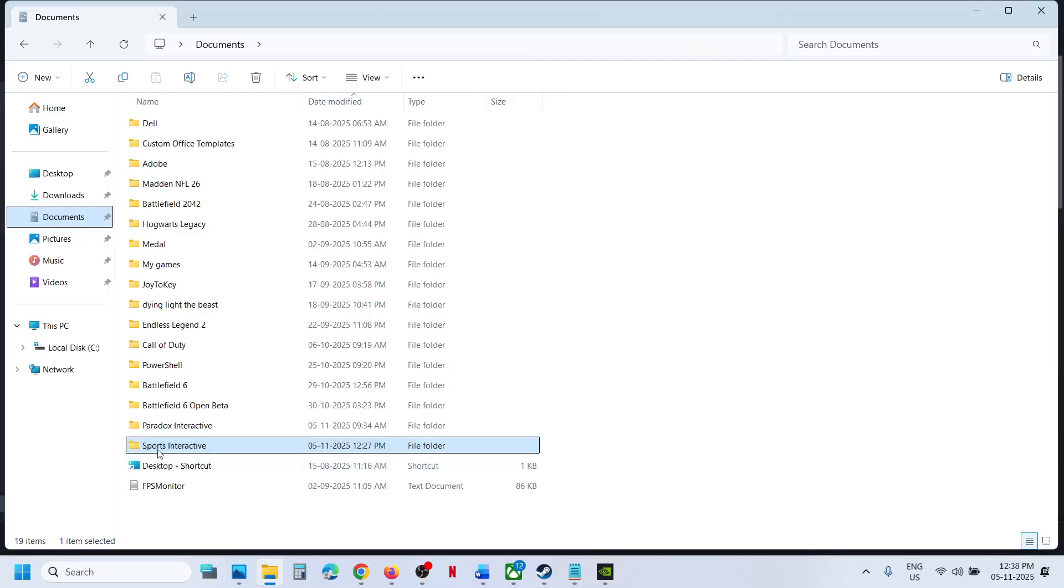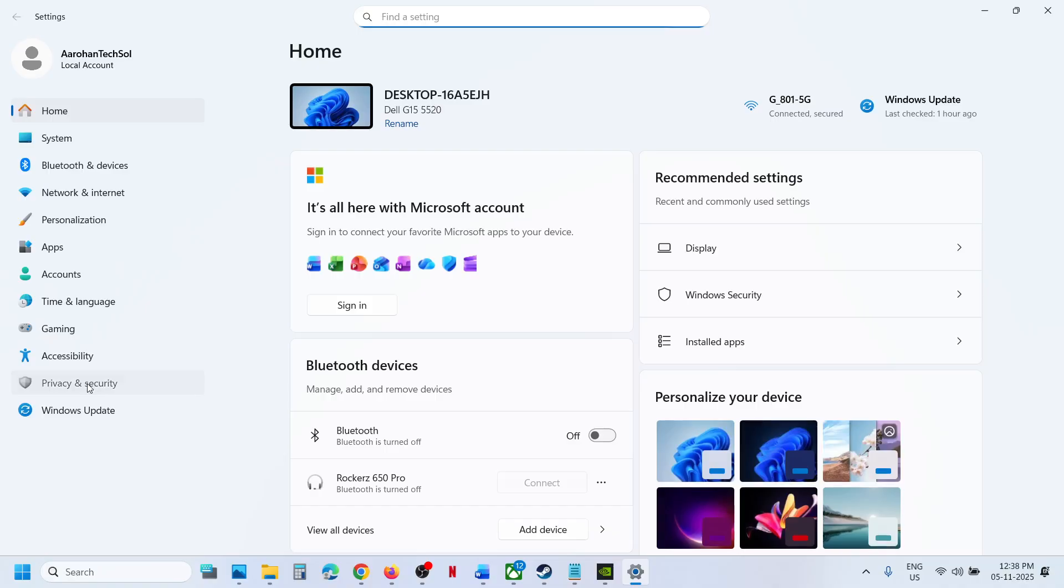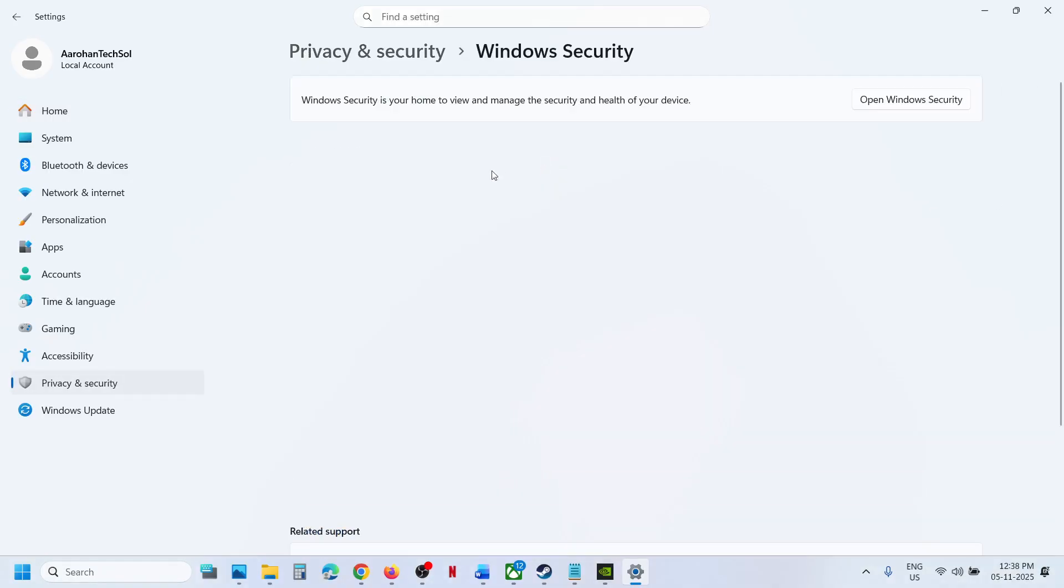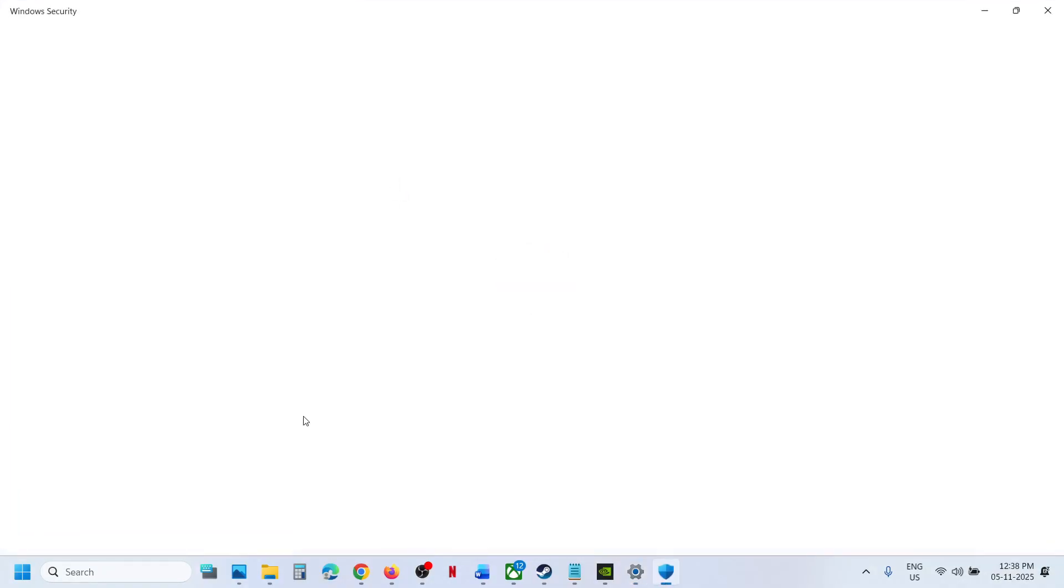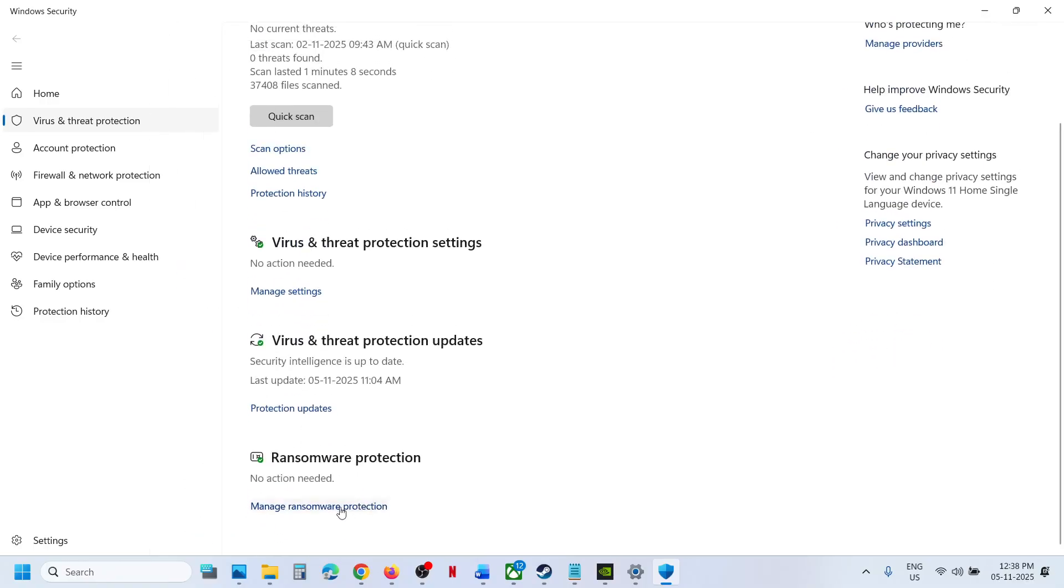Now when you go to Documents, if you don't see Sports Interactive, in that case you can open Windows Settings, go to Privacy and Security, Windows Security, and then click on Virus and Threat Protection. Scroll down at the bottom, you will see Manage Ransomware Protection.